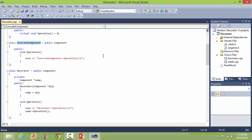This is the ConcreteComponent class, derived from Component. It implements the method operation.